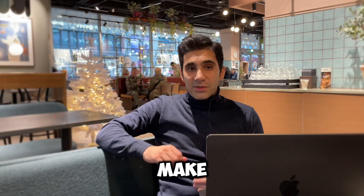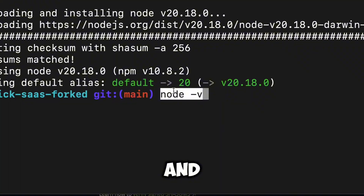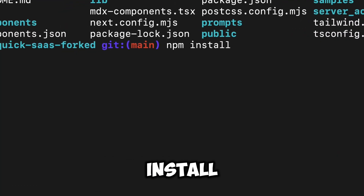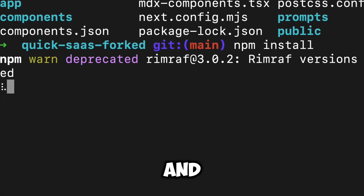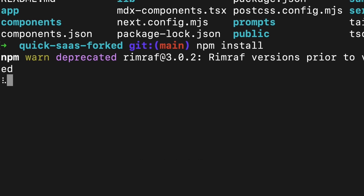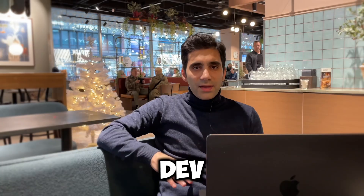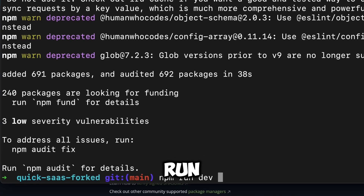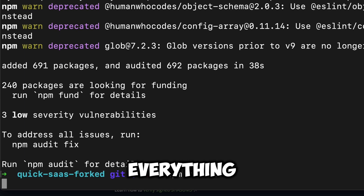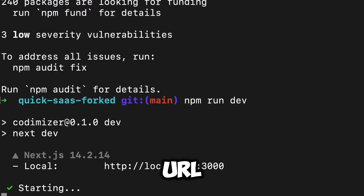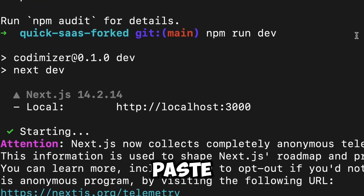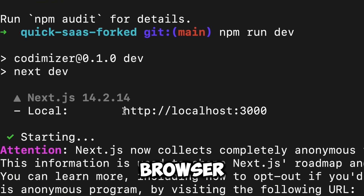After cloning the project, it's time to test it. Make sure you have Node.js and NVM installed on your machine, then simply run npm install to install all the modules and packages, and then run npm run dev in the terminal to run the project. If everything goes well, you'll see a local URL in the terminal — copy and paste it into your browser.